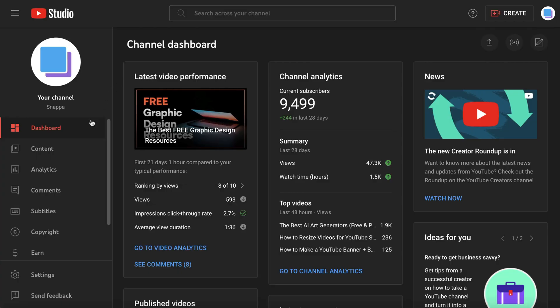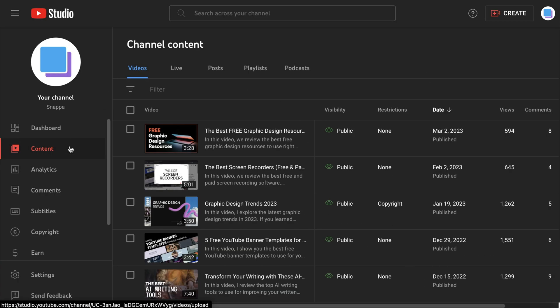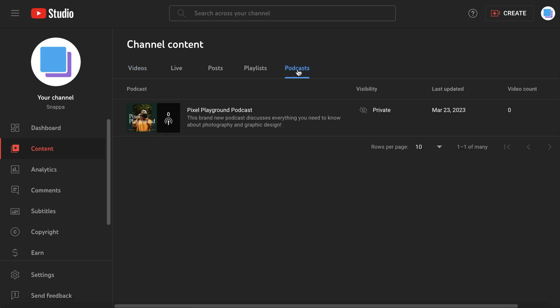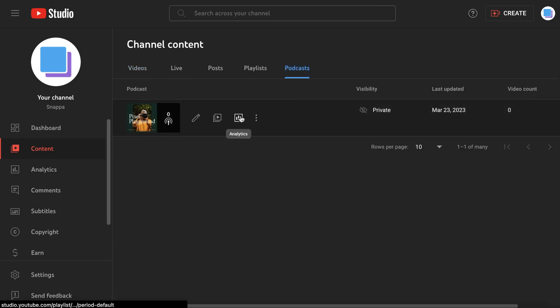If you click on the Content tab in YouTube Studio, you'll see that there's now a new tab for podcasts. This is where you can manage your podcast details and podcast episodes.